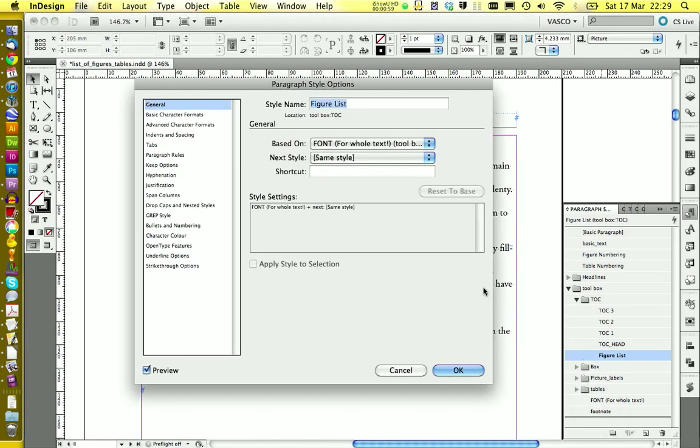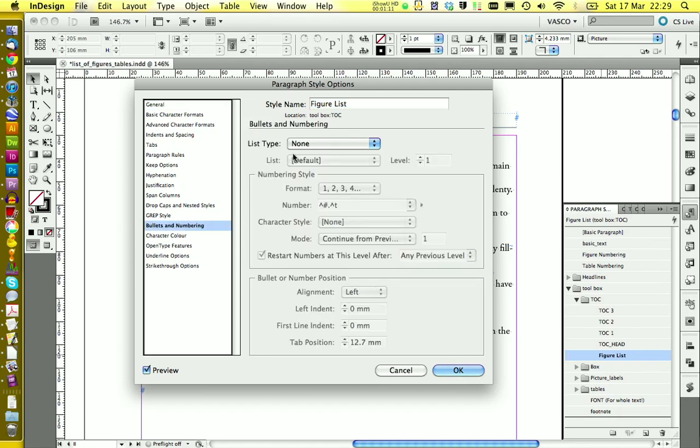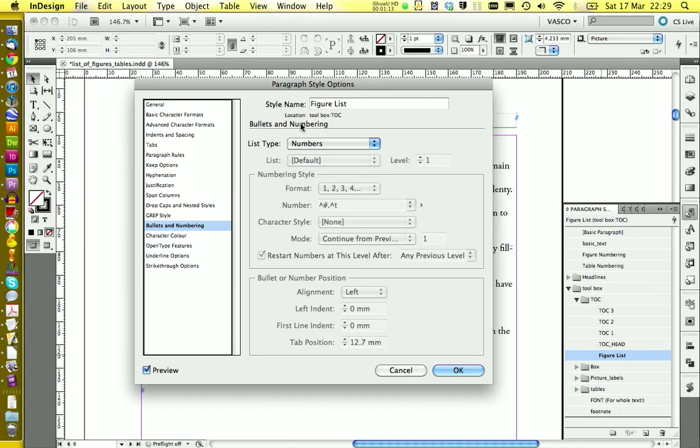We can go on edit. And we first going to take care of the numbering. In here we select numbers.